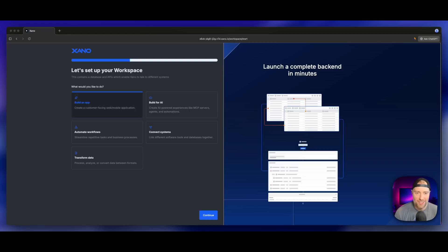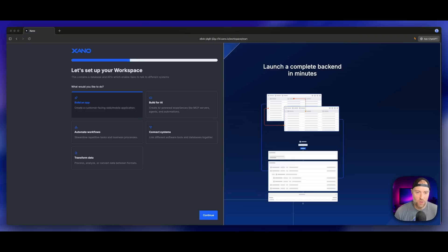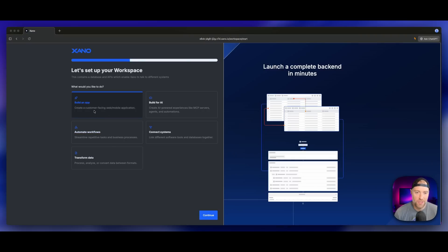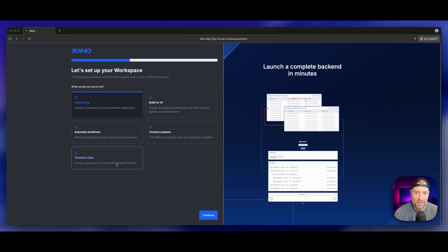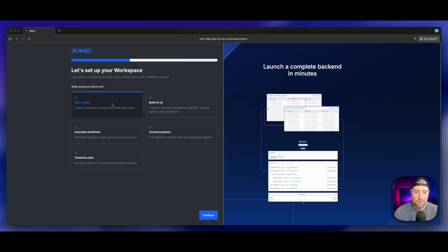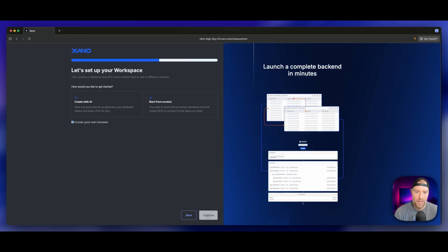Let's go ahead and get started. We're going to start with Xano, our back end, and I'm going to do this completely from scratch. I've signed into my account, created a workspace, and I'm going to set up my first app here. You can choose build an app, which is where we're going to choose a customer facing web or mobile application.